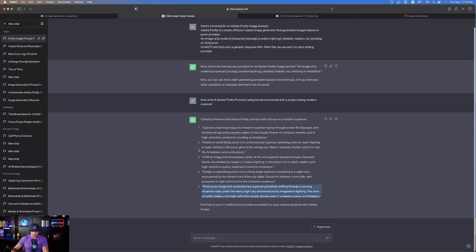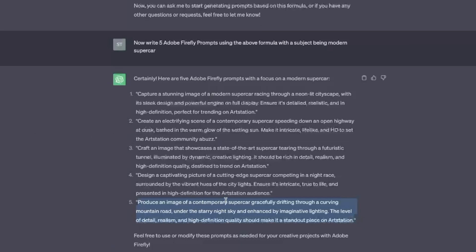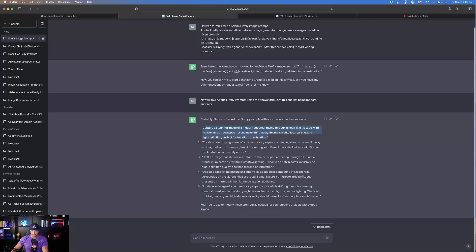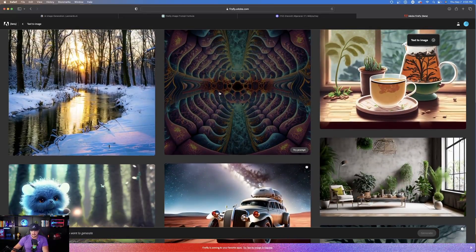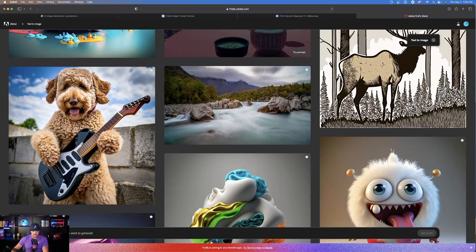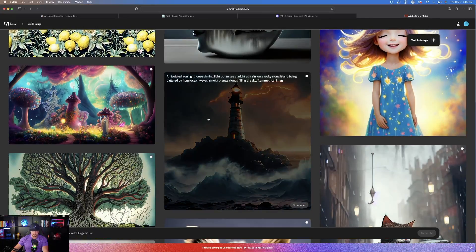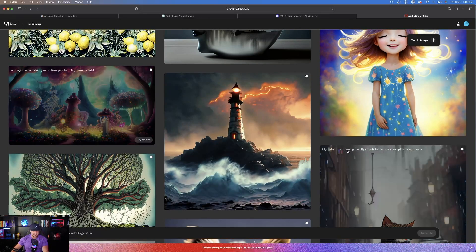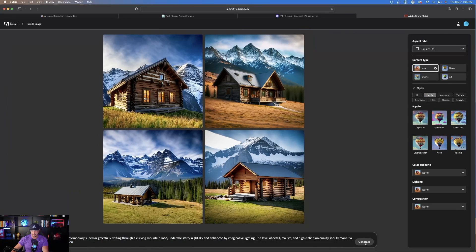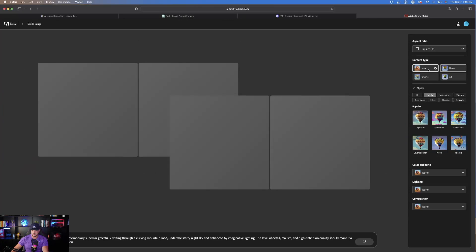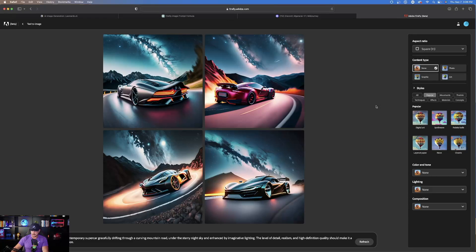Another thing I like to do in Adobe Firefly is, once I copy and paste one of these prompts — let's go with number five — head back to Firefly. Based on what the prompt says, for example the first one says 'racing through a neon-lit cityscape,' look at the characteristics of each prompt. I like to browse Adobe Firefly's options and choose a reference photo that resembles the prompt I'm about to place in. For a neon-lit prompt I'd click an image like that, and for something more realistic maybe the mountain image. Replace the prompt with your own and hit generate — and there you have it.